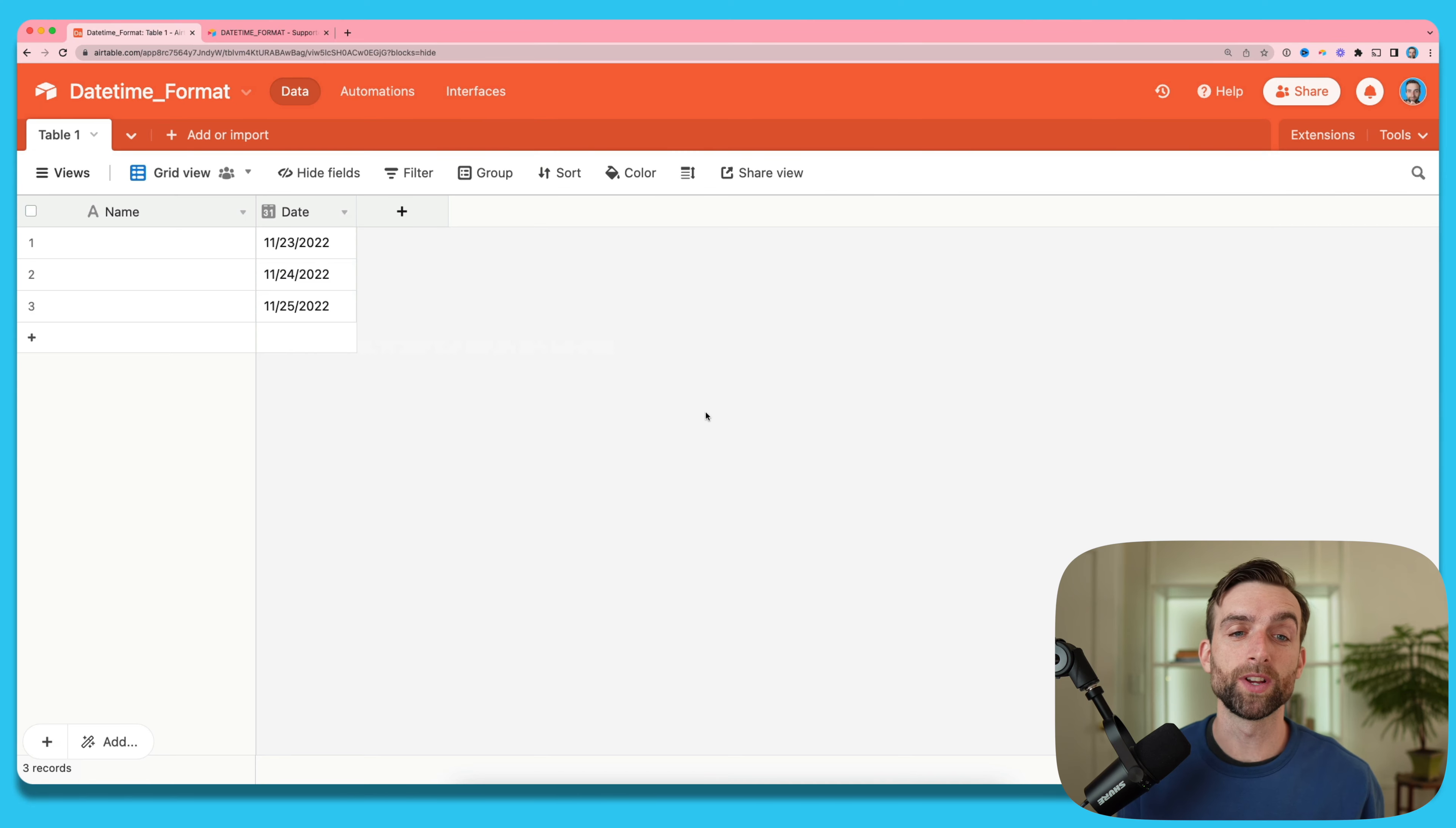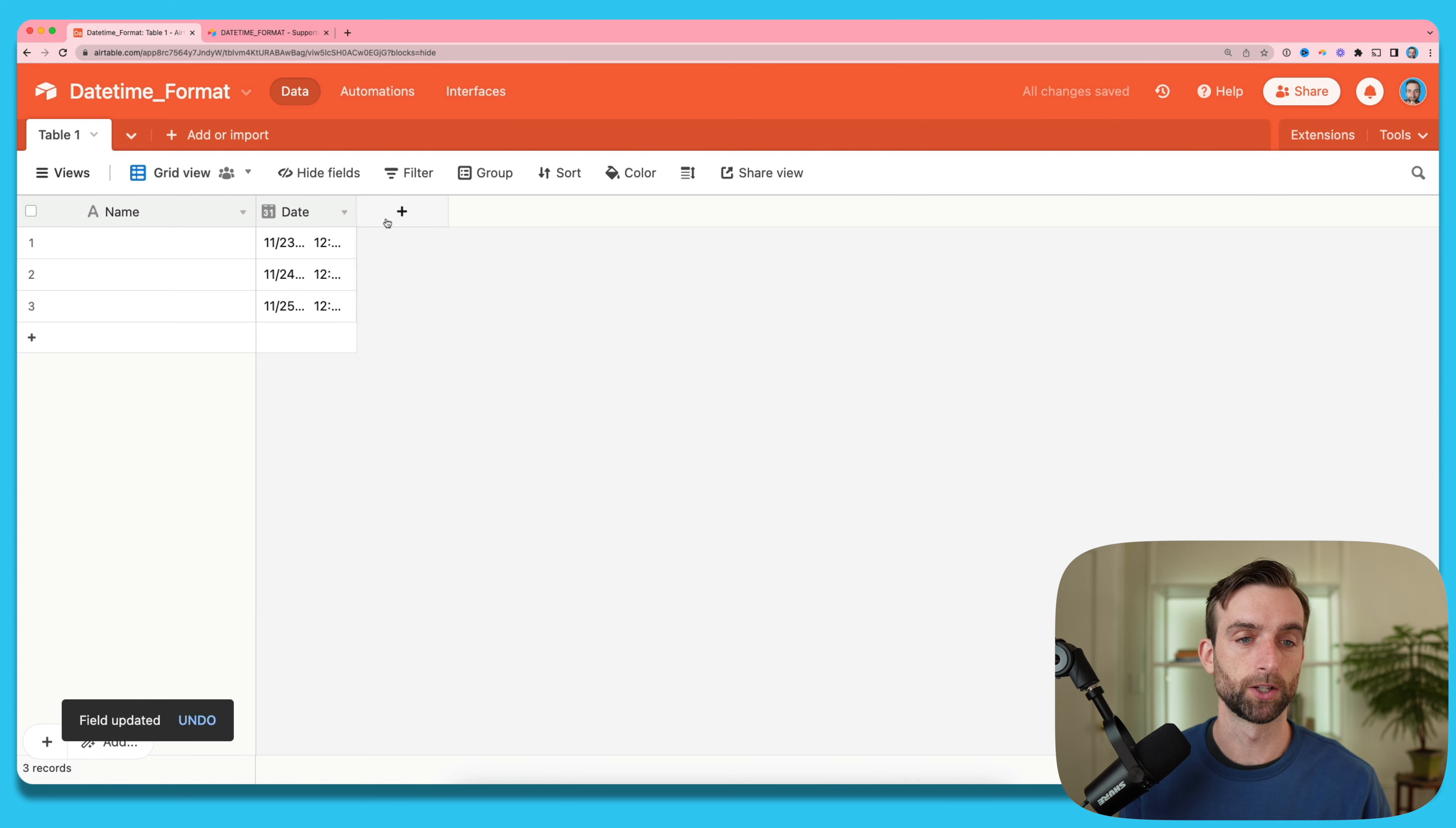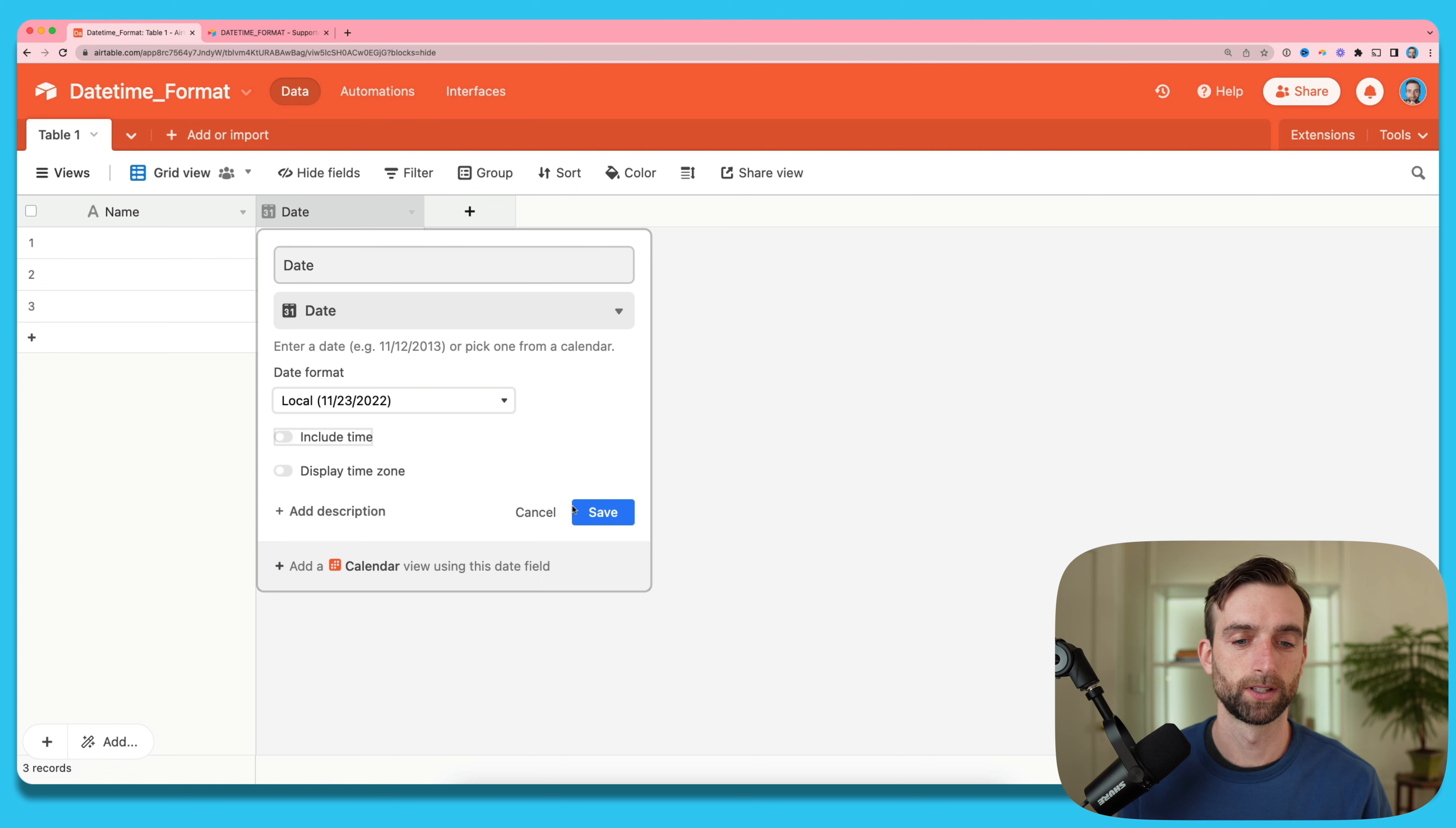Dates in Airtable always include a time even if that time is not showing. For example, with this date field, if I open it up and toggle it to include the time and hit save, it's going to show me 12am which is the default time. So even if you're not using the time, it's there in the background. I'll just get rid of that again because I'm not going to use times.